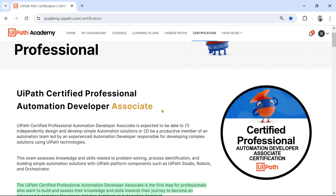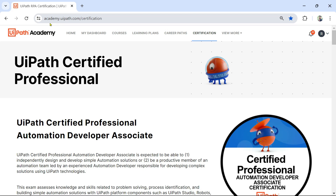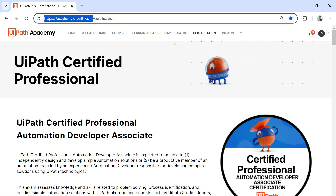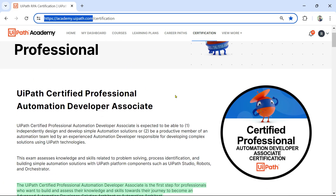So if you are planning for the Associate exam, this could be the right video for you to understand many details. To get started, simply go to academy.uipath.com and here you have a tab called Certification — click on this tab and you will find all the different exams.